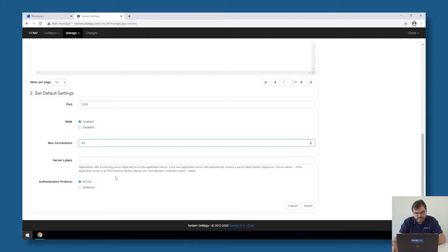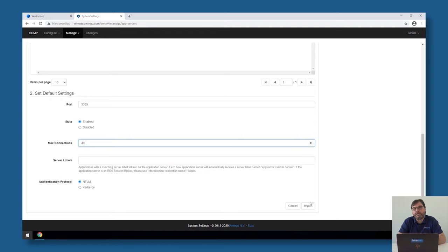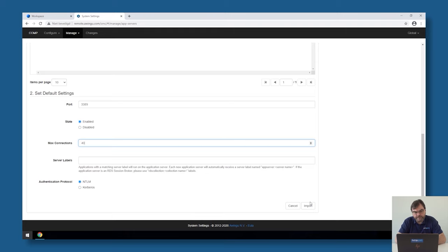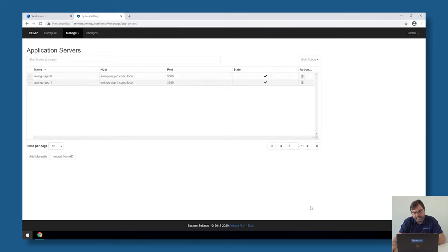The other settings can be left as they are. We're also going to show you later on how to connect Avingo to an RDS broker. This is just connecting to the session hosts. For the broker setup, please have a look at the specific video for that. But in this simple example, we're going to connect directly on the session hosts itself.